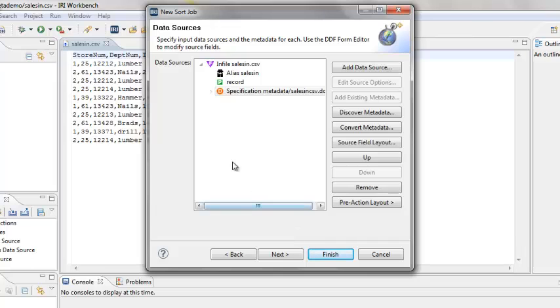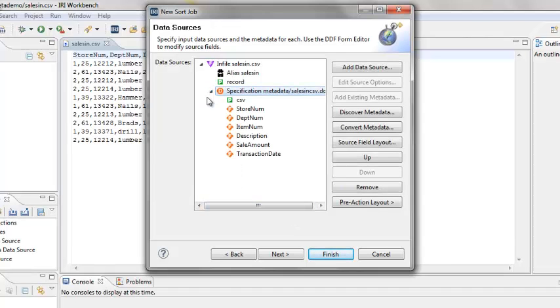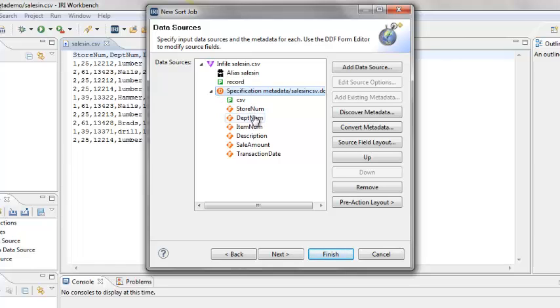Expand the Specification Metadata icon in the tree. You see the CSV for the file or process type and names of the fields. Click Finish.